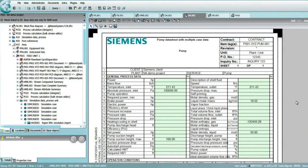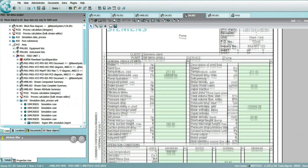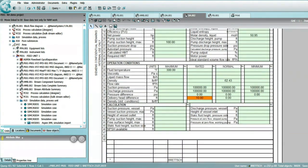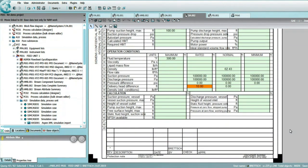Multi-case data sheets for pumps, compressors, turbines, and heat exchangers automatically pick and display the minimum, maximum, and rated conditions.